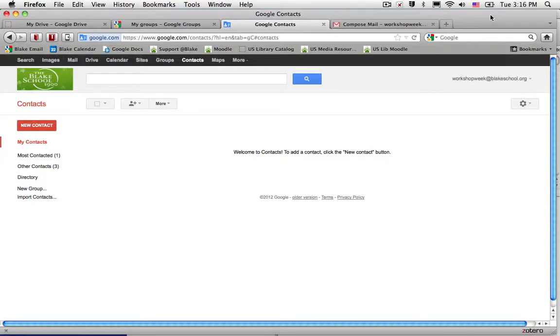In the previous Gmail and contact self-assessment, we discussed how you can create new contacts that are personal and available only to you. This is especially helpful for email addresses outside of Blake School.